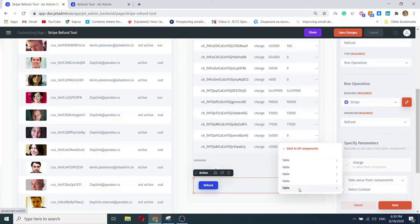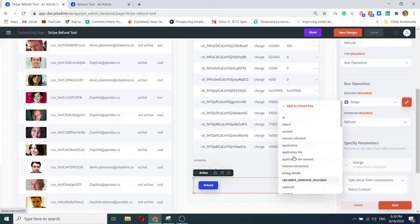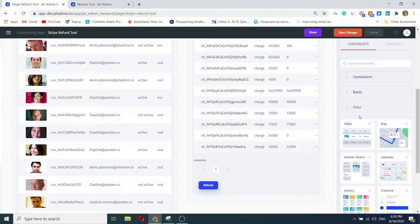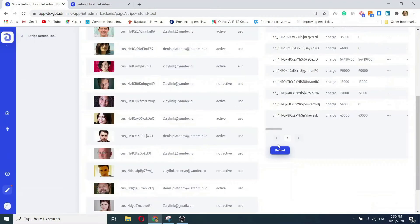Let's see how it works. Click row, ID, save, and voila. We've built a well-functioning refund tool in under three minutes. Let's confirm that it's working.